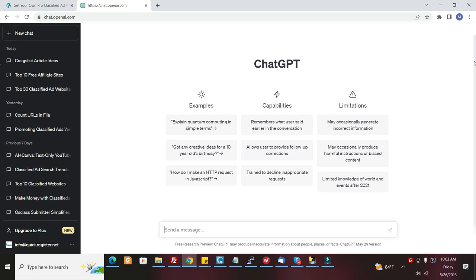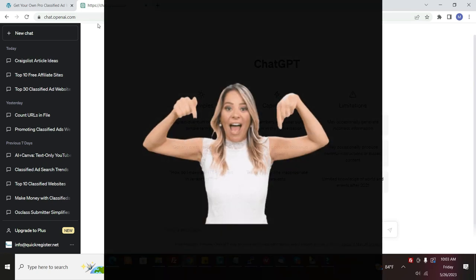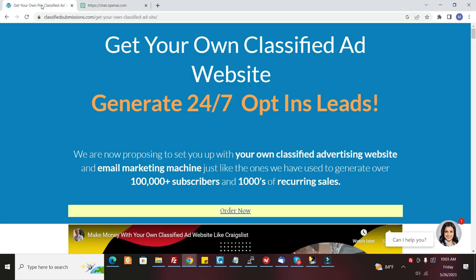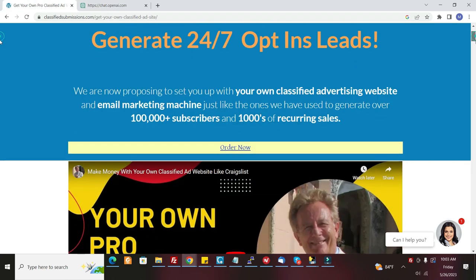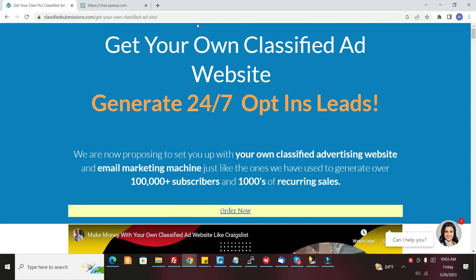And if you don't have that already, you can use these ideas to promote your own website. And if you're interested in getting your own classified ad website, just click the link below and it'll send you to this page where you can learn more about how to get your own classified ad website.